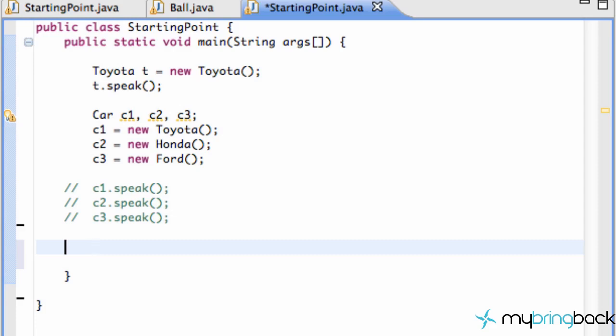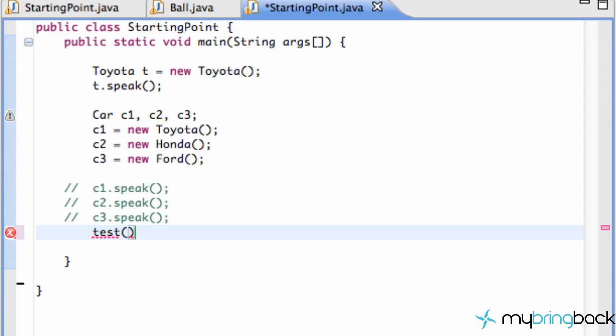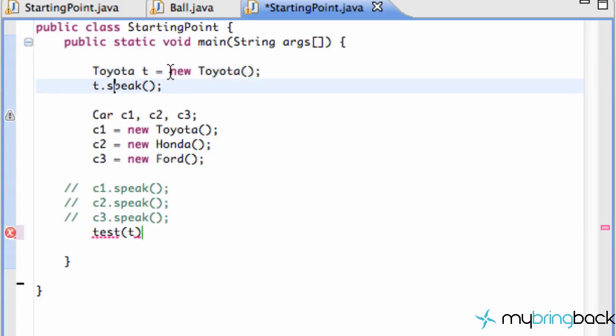So what we're going to do is set up a new method called test, and we're going to pass in our Toyota called t. As you can see up here, we set up our Toyota object called t and set it to a basic Toyota object.